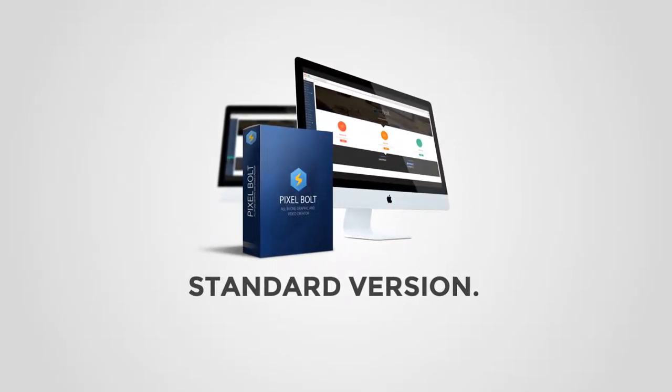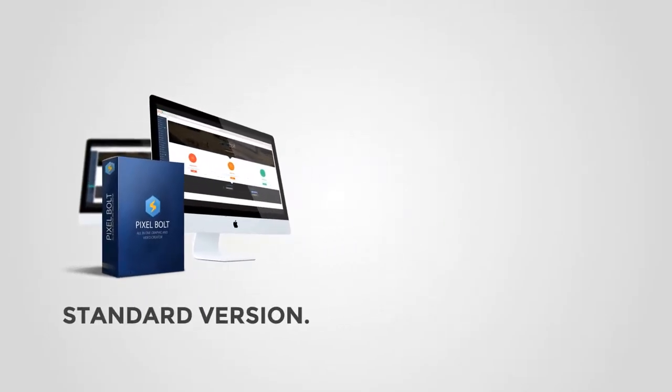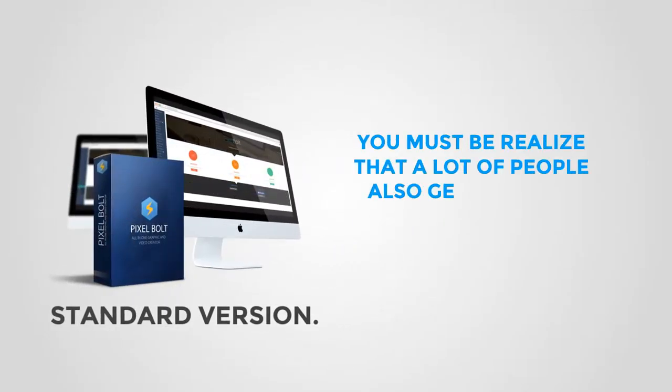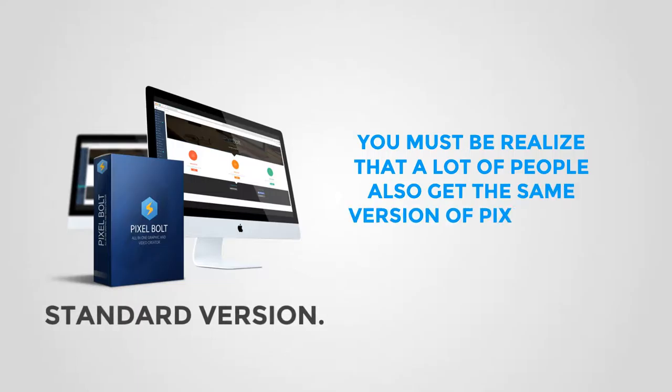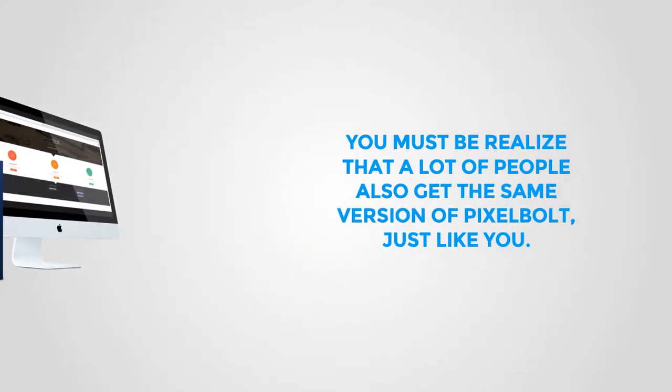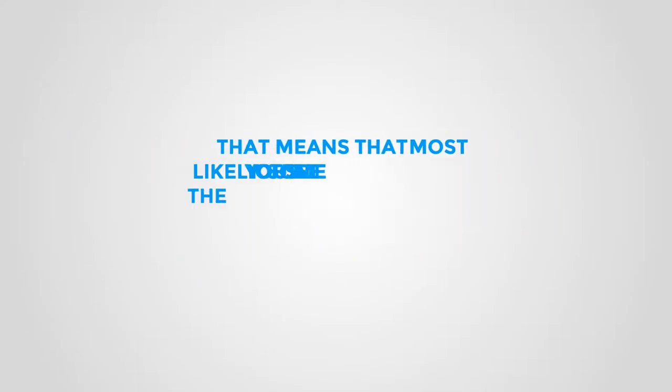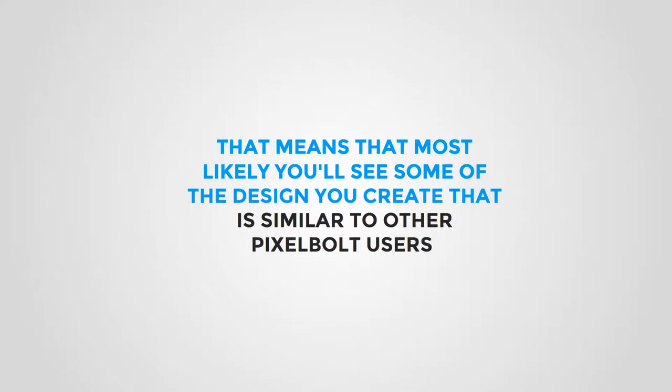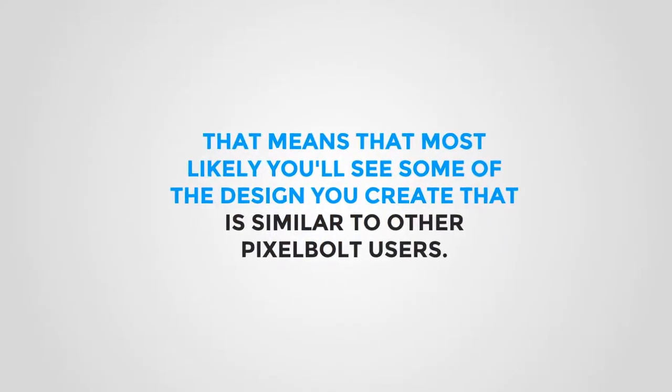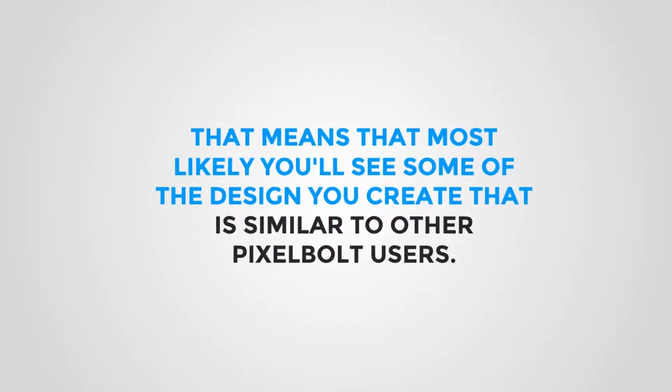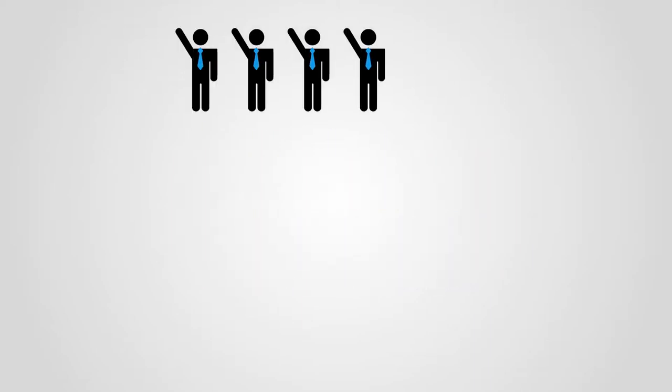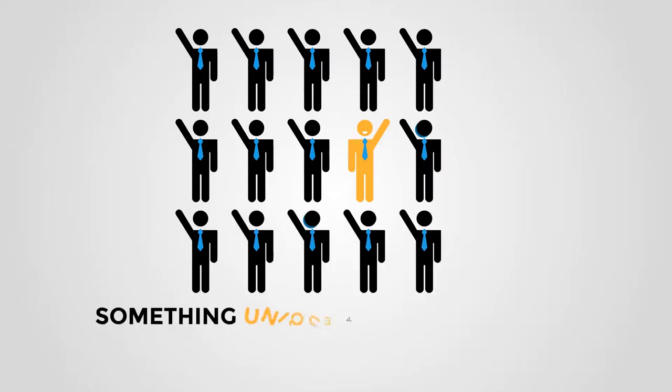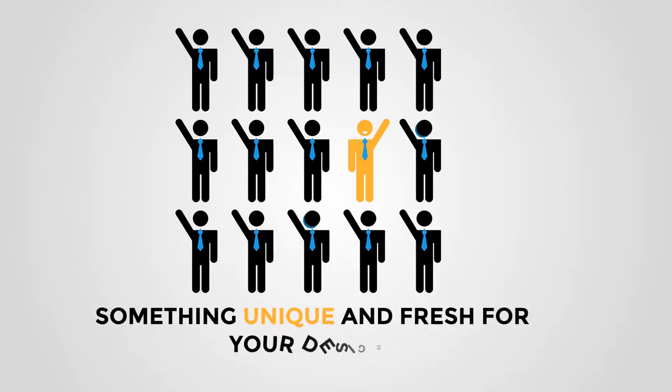Okay, by now you already have the Pixel Bolt standard version, and you have to realize that a lot of people also get the same version of Pixel Bolt just like you. That means most likely you'll see some designs you create that are similar to other Pixel Bolt users. I know as an entrepreneur you want to get something unique and fresh for your design, you want something that's really going to stand out from the crowd.